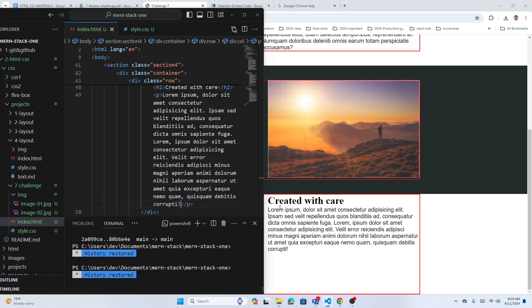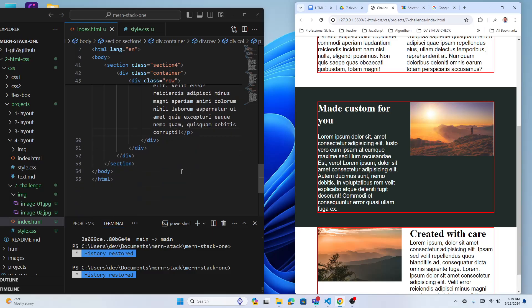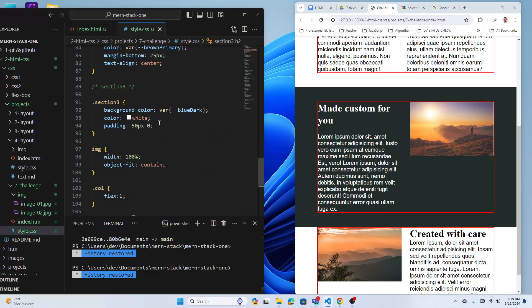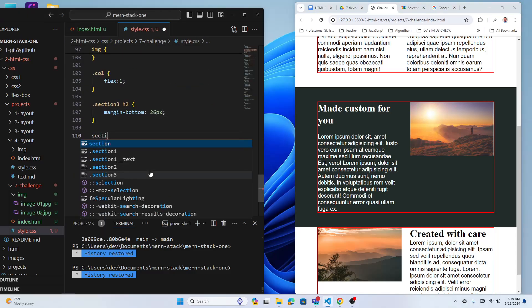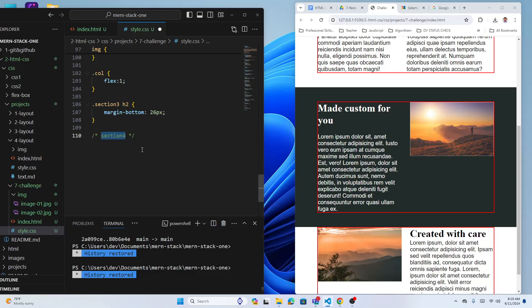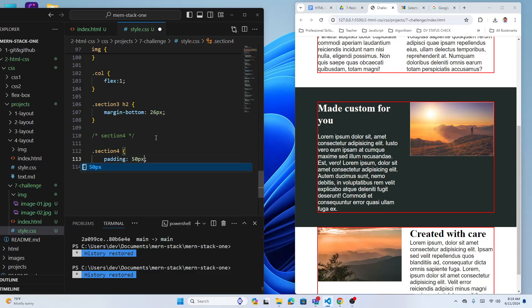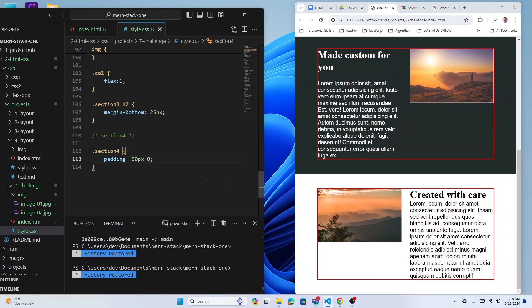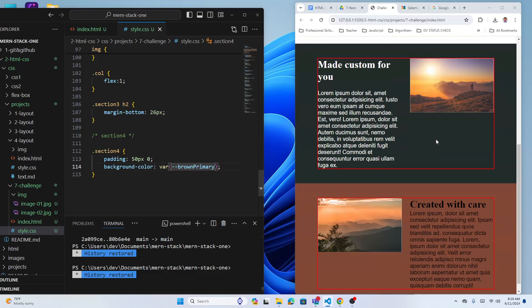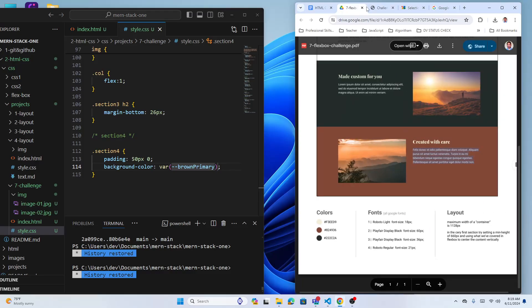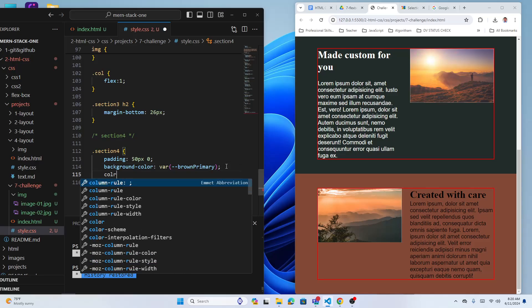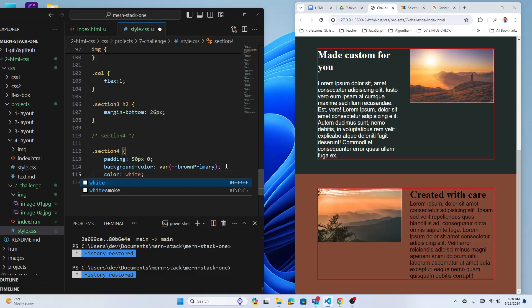Let's check the text and start styling section four. Add section four with padding top and bottom 50 pixels, left and right zero. Background-color is var(--brown-dark). Color is white.